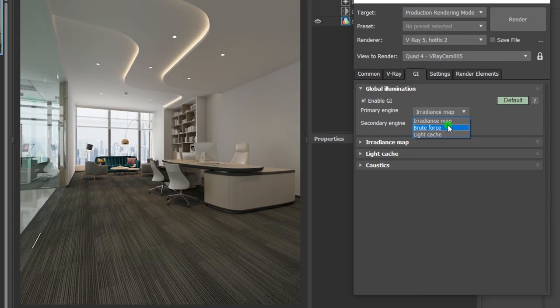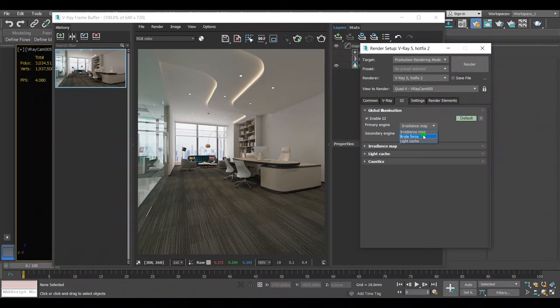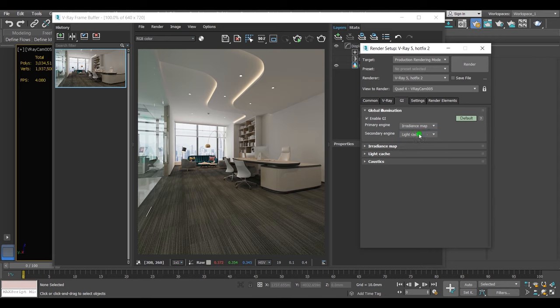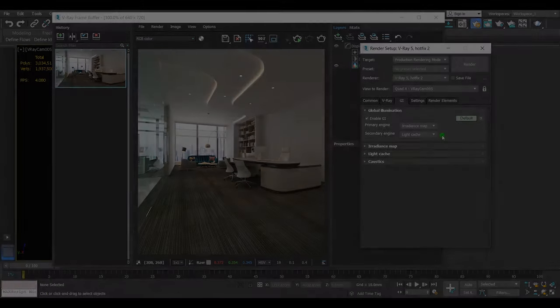And also if I want to use the light mix element I use it as well. So I'll leave it just like this and the secondary engine is on light cache.